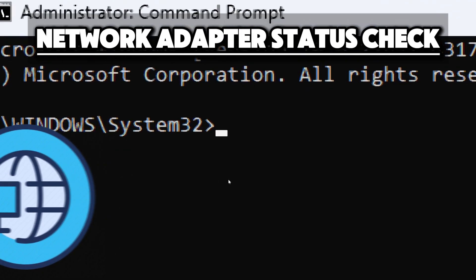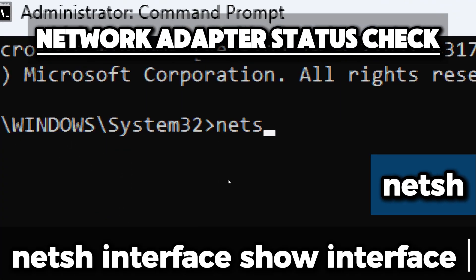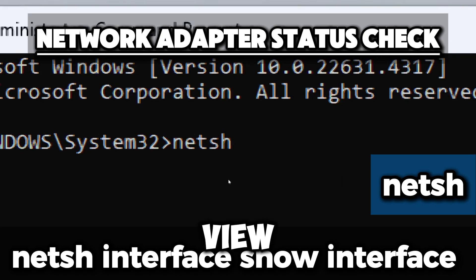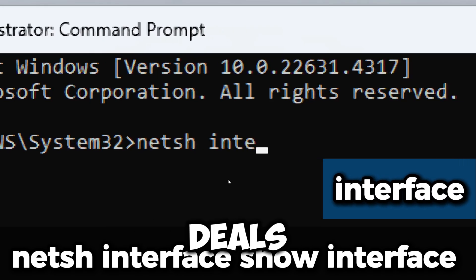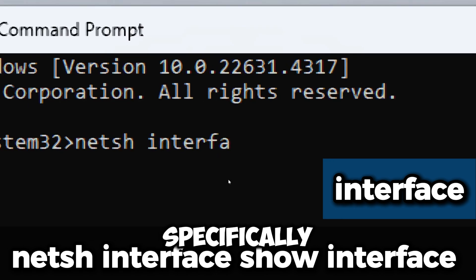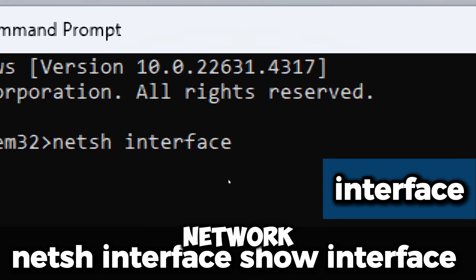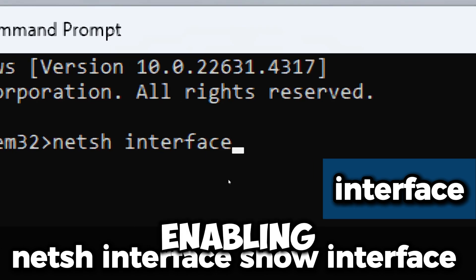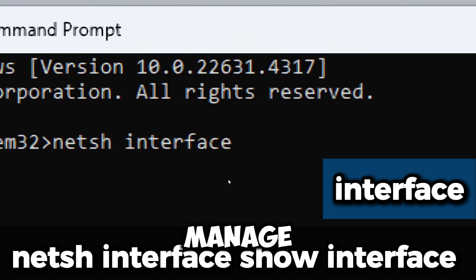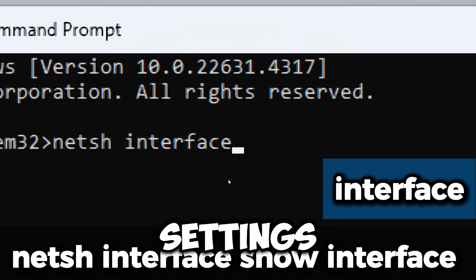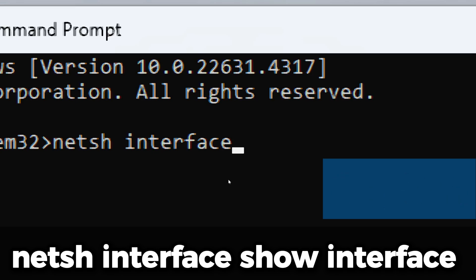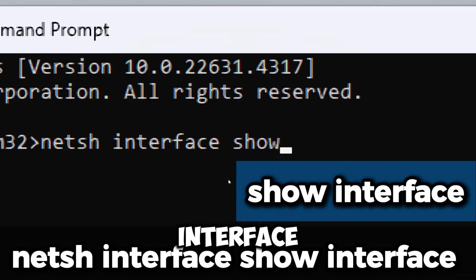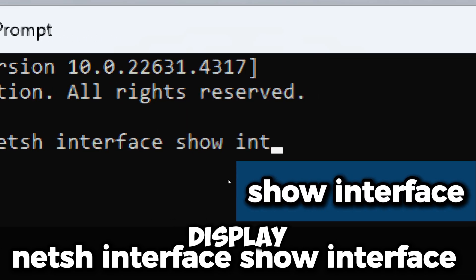Type netsh interface show interface, which allows you to view and modify the network configuration of the operating system. This command deals specifically with network interfaces, enabling you to manage and display settings related to network adapters.